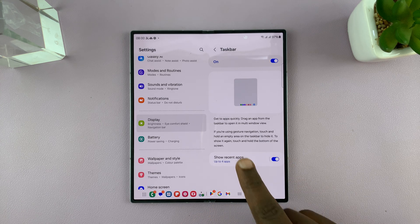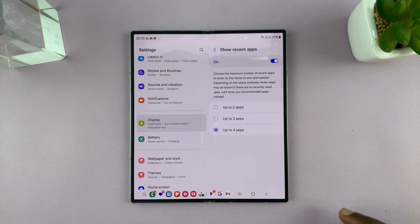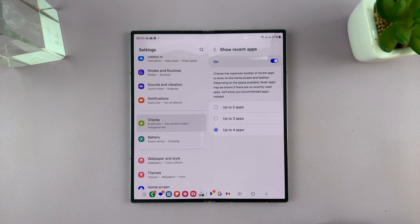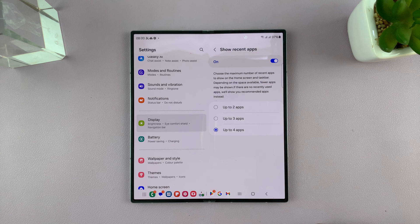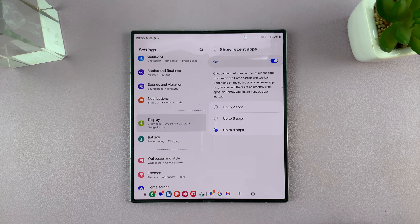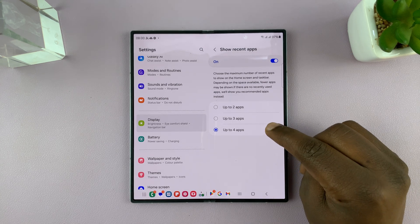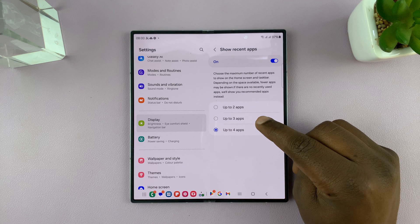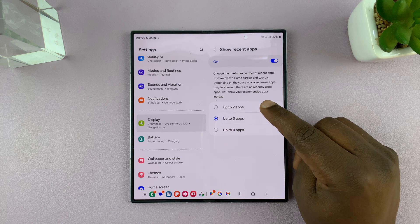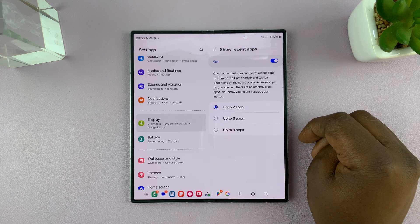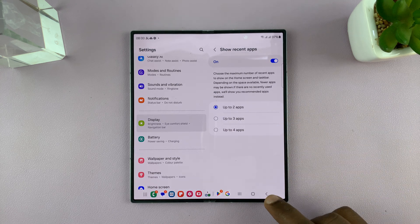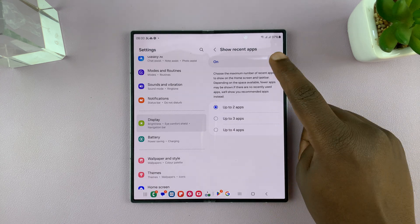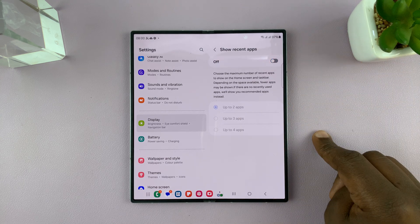And also you can choose how many of the most recently opened apps to show. So currently I'm showing four, but you can choose three or even two depending on what you want, or even you can turn that off completely.